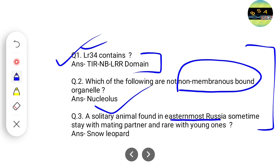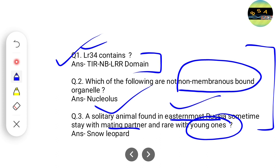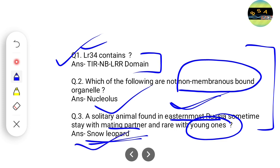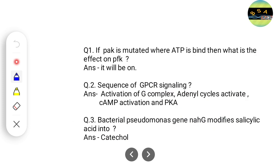One question came from a behavior study about an animal mainly found in easternmost Russia. It stays alone, has a particular mating pattern, and rarely stays with young ones. This type of solitary animal behavior is mainly shown by the snow leopard, so the correct answer may be snow leopard.